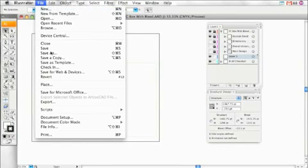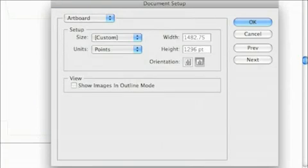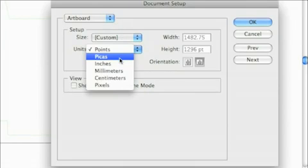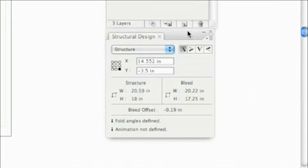By going to document setup in the file menu, you can choose the units at which the bleed and structure is displayed. If the structural design window is unavailable, just measure the bleed to get these figures.